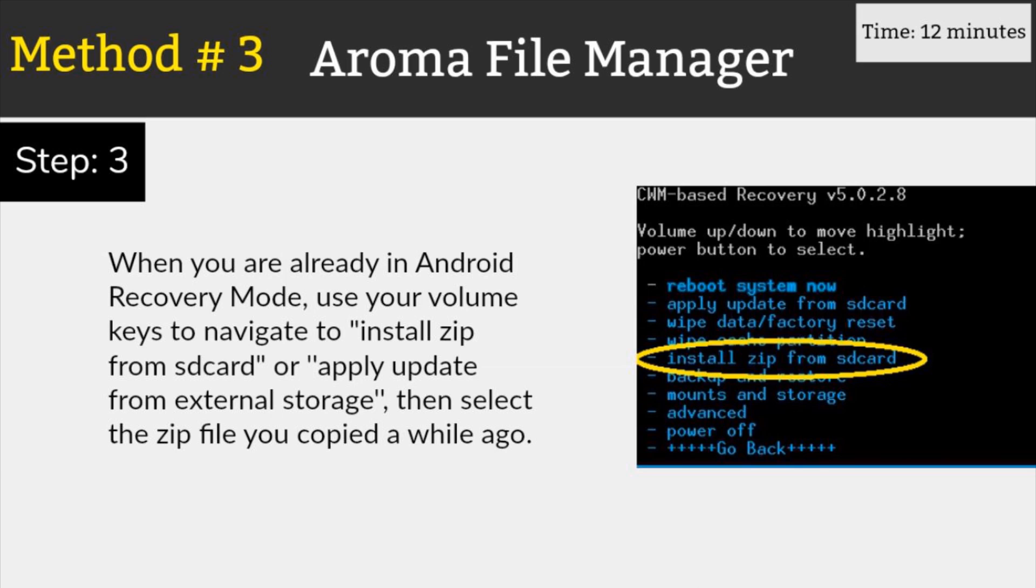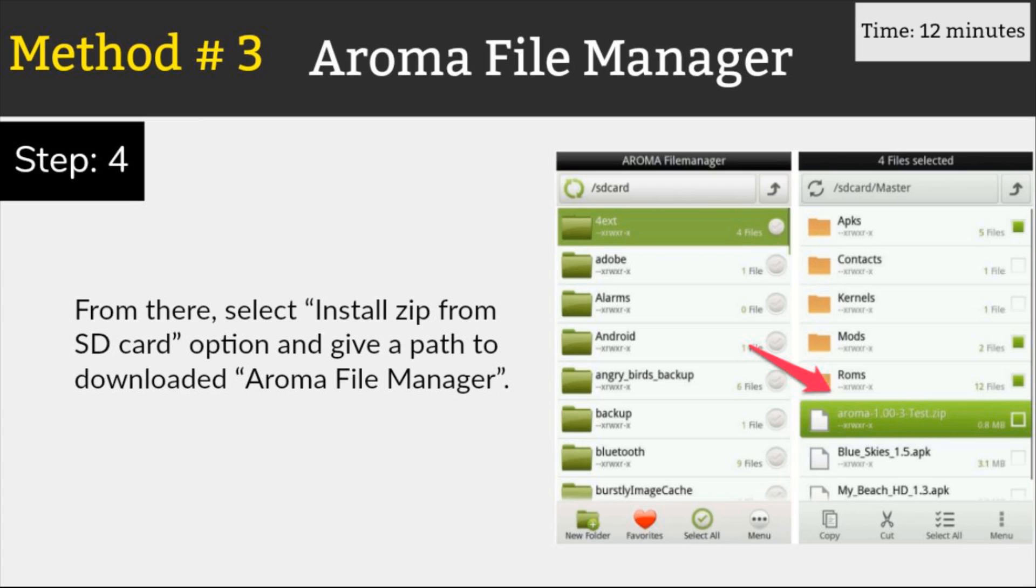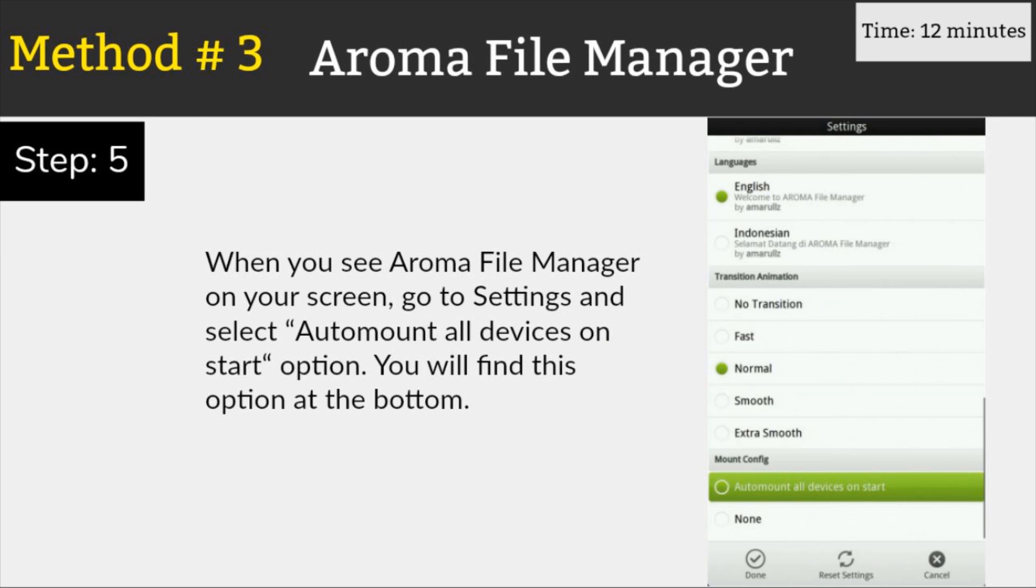Once you are at the stock recovery, use your volume buttons to navigate and select the option install zip from SD card using the power button. Now select the Aroma installer apk you downloaded before. After the installation, the Aroma file manager will now open in the recovery mode.